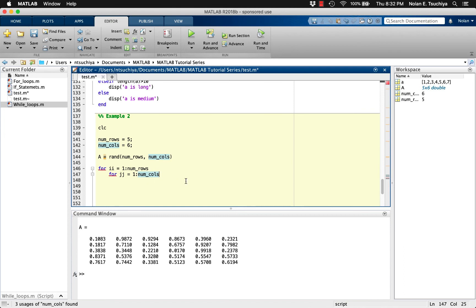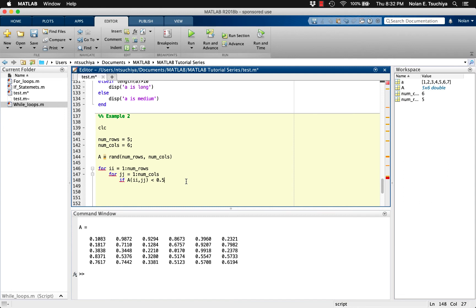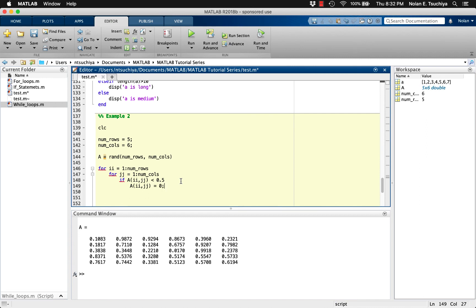Of course nothing will happen until we provide some code to execute within the inner loop. The idea here is to check to see if the ii jj-th element is less than 0.5. So we can use the if statement to accomplish this. If the ii jj-th element of a is less than 0.5, then do some stuff in the main code. In this case, all we want to do is to set the ii jj-th element of a to 0. Then using end for each of the three loops will complete this code.